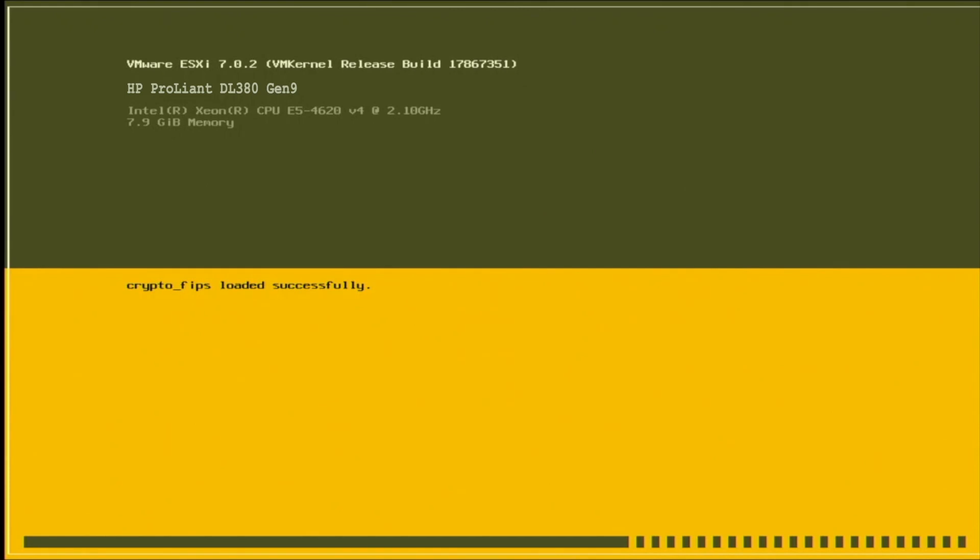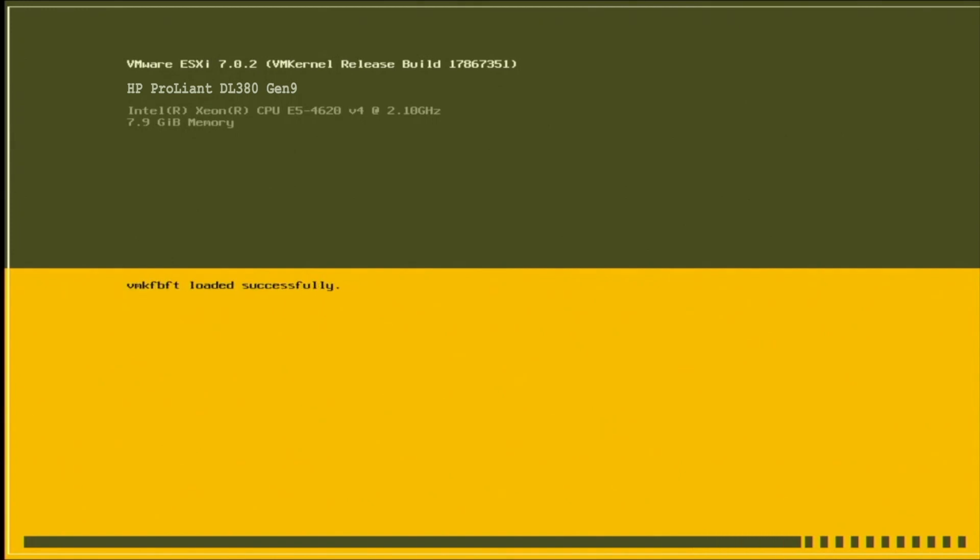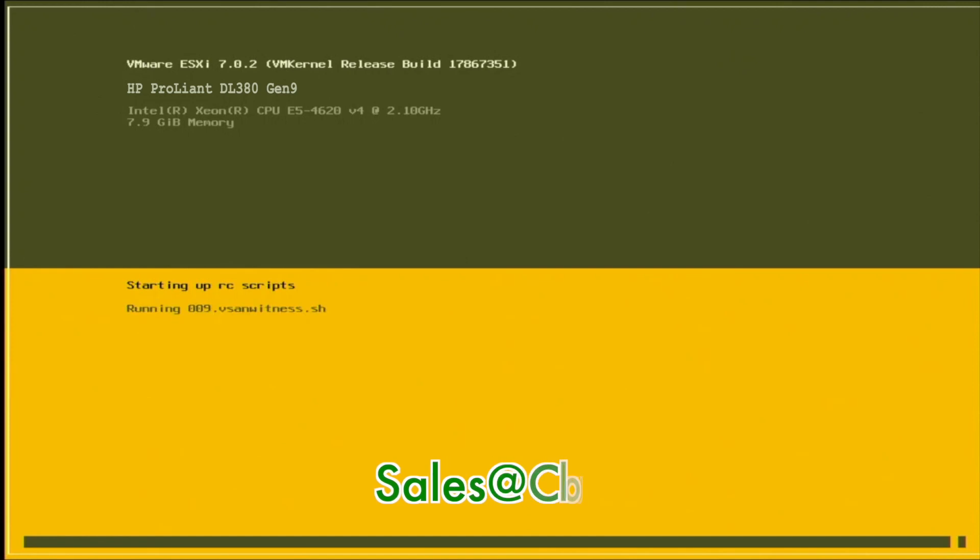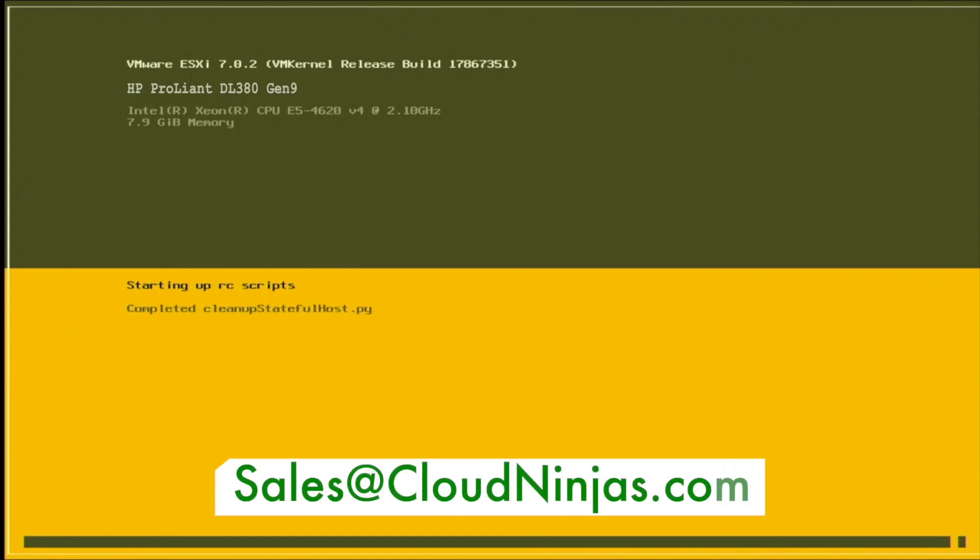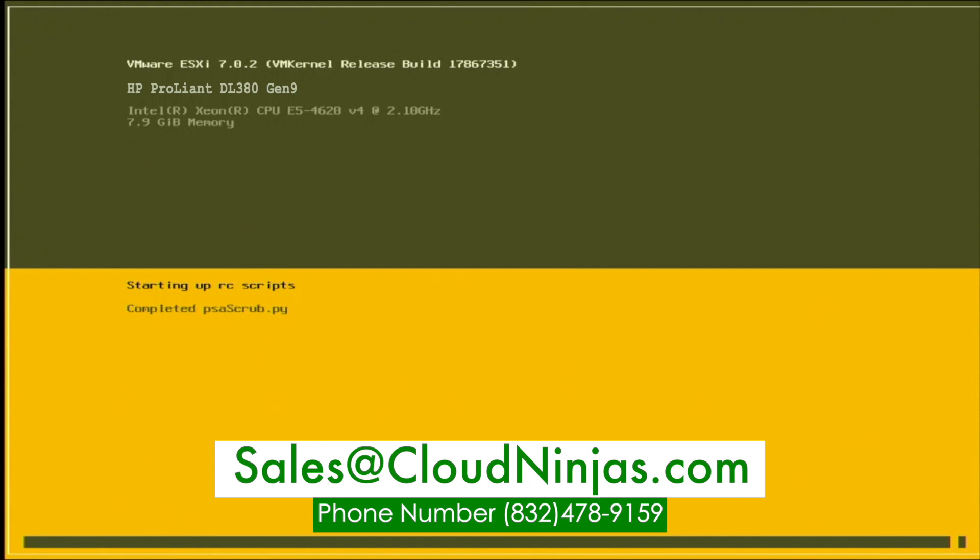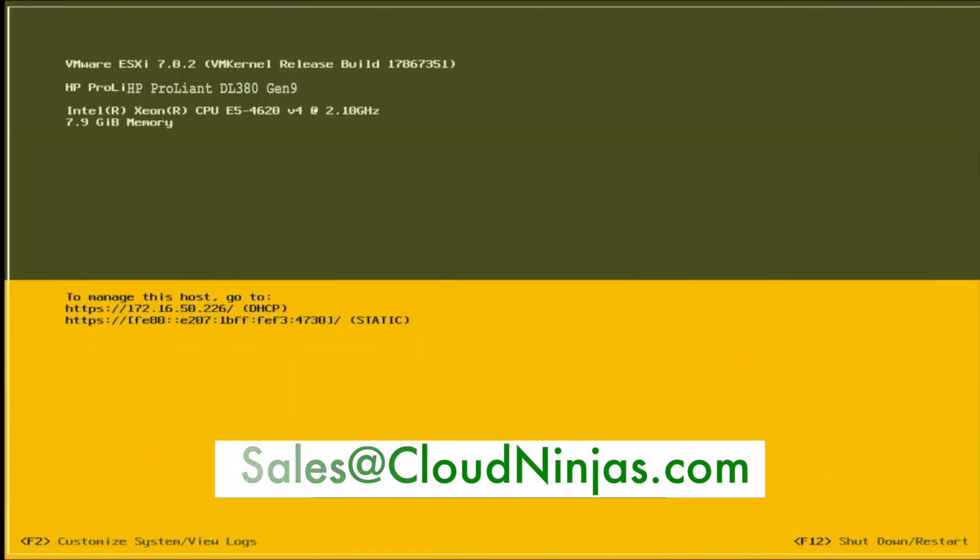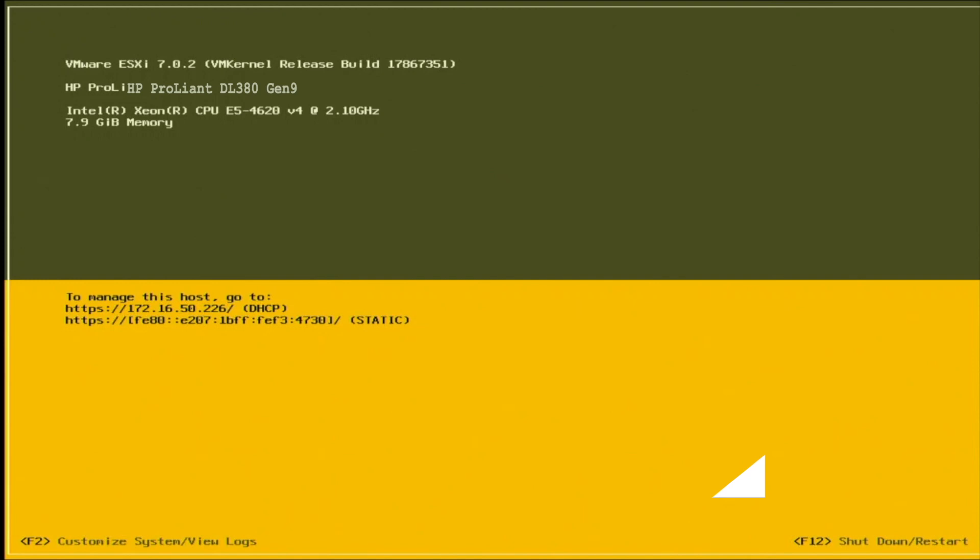If you enjoyed this video or found it useful, go ahead and leave a like. If you have any questions, feel free to drop them down below in the comments. If you're looking for any servers for your home lab or data center, we got a wide variety of in-stock servers ranging from HP to Dell to IBM to Cisco. We also got some Super Micro. You got a specific build in mind, just hit us up at sales@cloudninjas.com. Send over your desired configuration and we'll be more than happy to help you out. Take care guys. We'll see you in the next one.